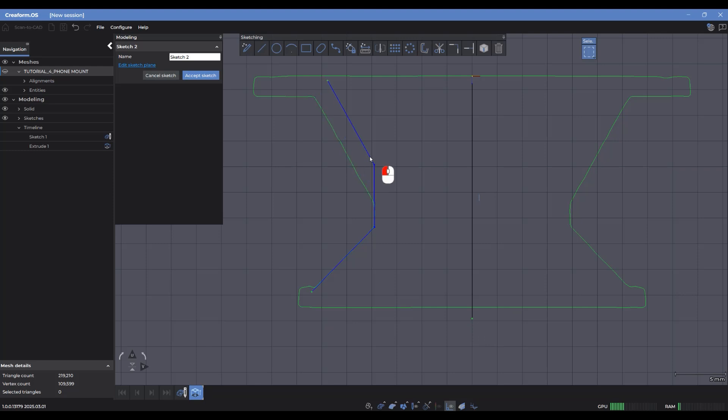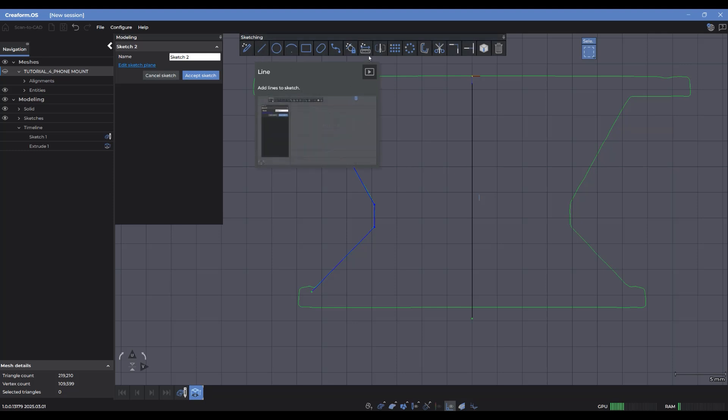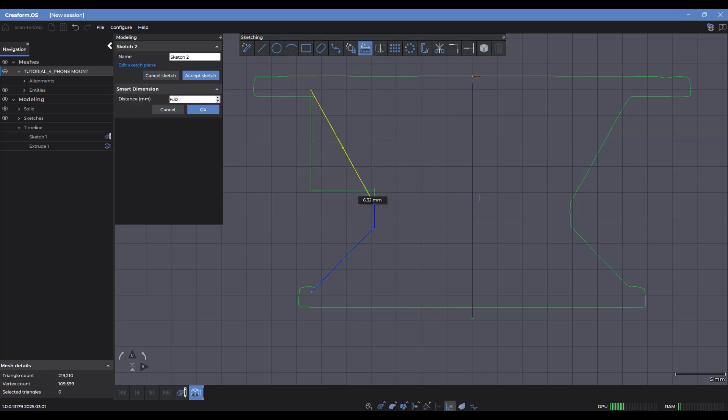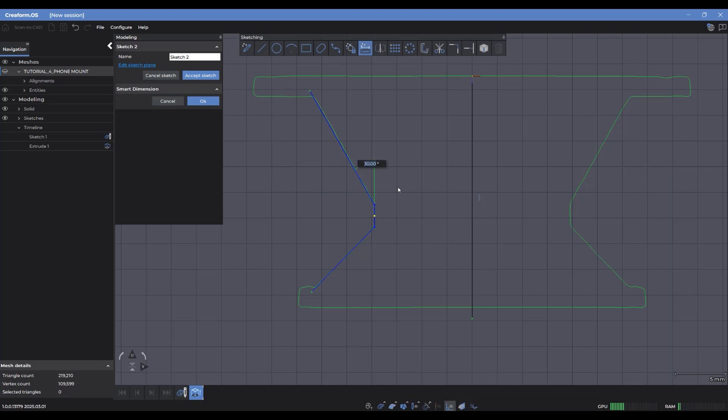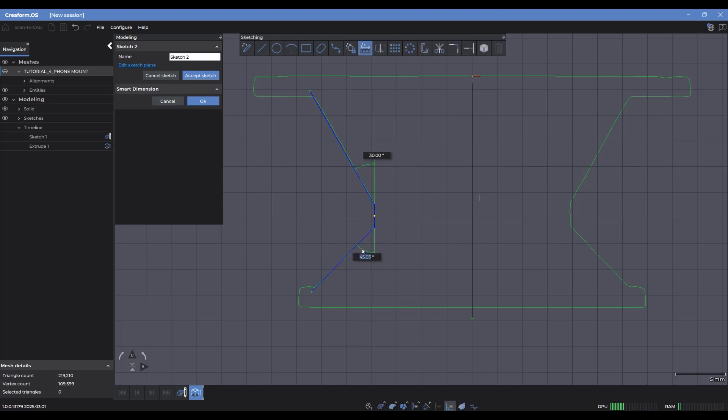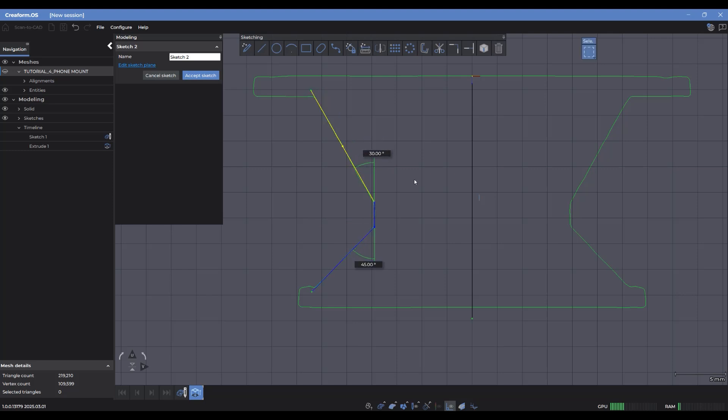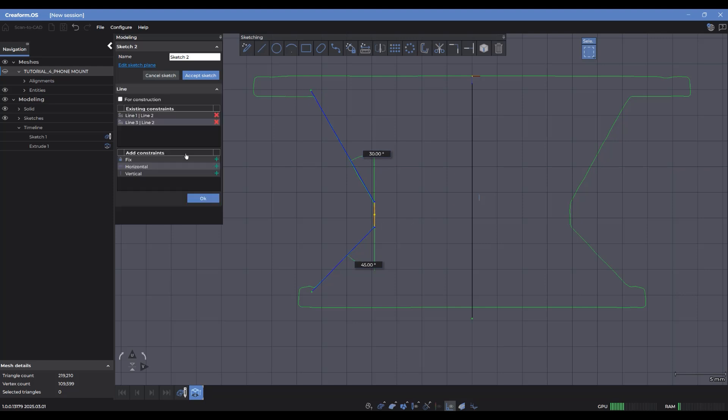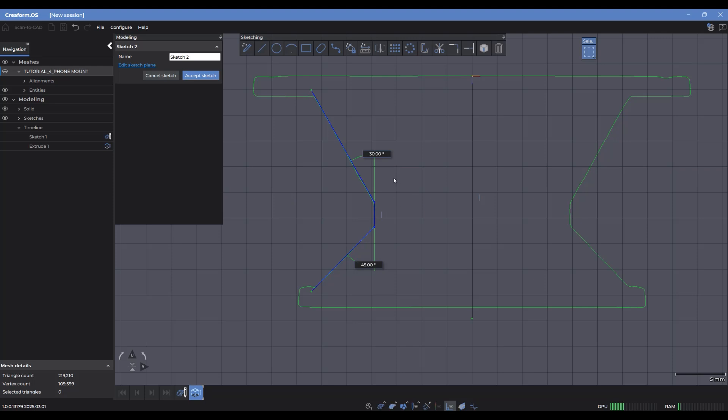But for these ones, these stay blue because they haven't yet been fully defined here. So I'm going to then go ahead and apply a quick couple of angles to define these two. Let's round that up to 30 and I'm going to take this one, round that to 45. Let's reposition this slightly here. I also want to make sure that this is vertical. So I'm just going to click on it, add a vertical constraint.